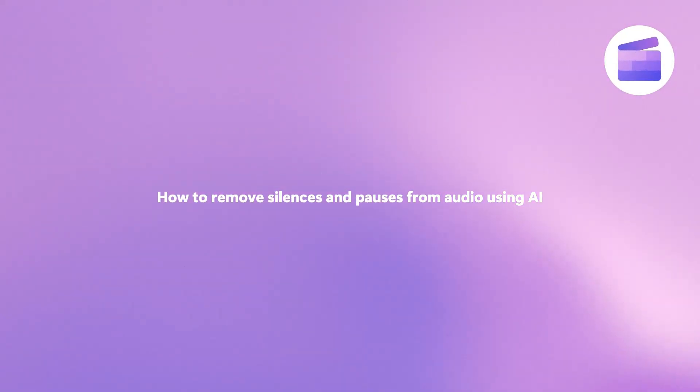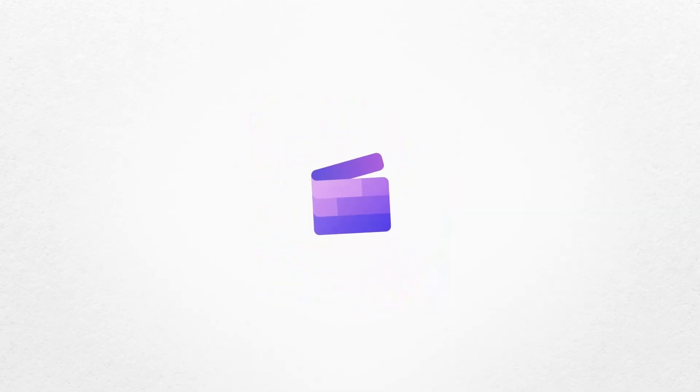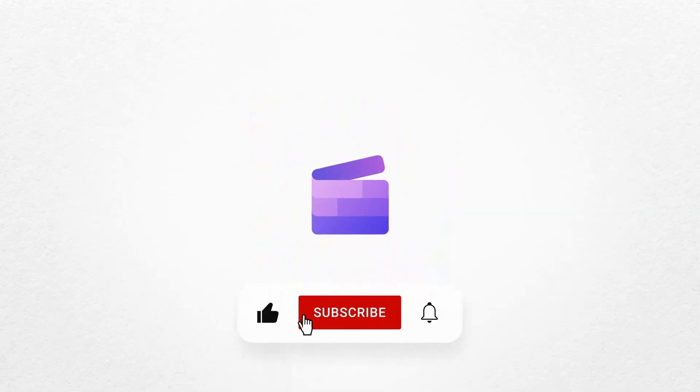And that's how you can remove silences and pauses from your video with Clipchamp. If you like this video, don't forget to like and subscribe to our channel for our weekly how-to videos.